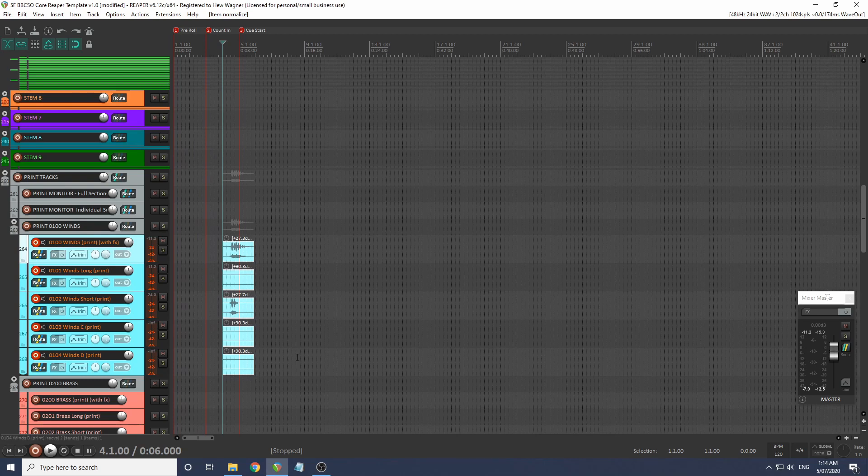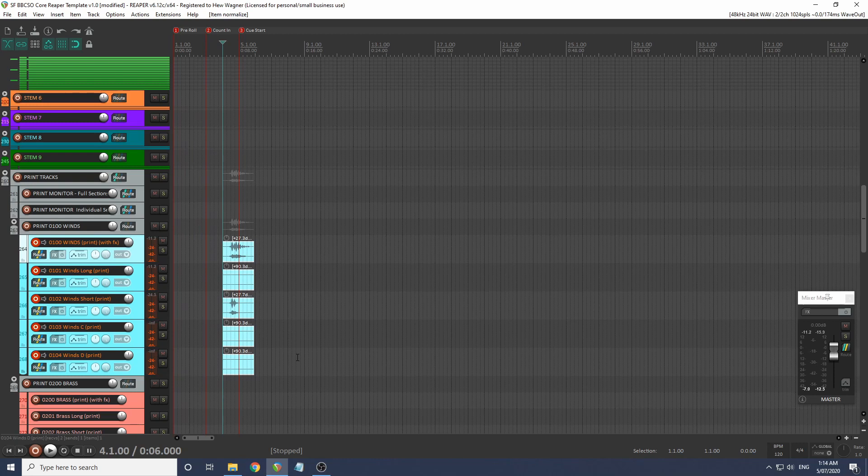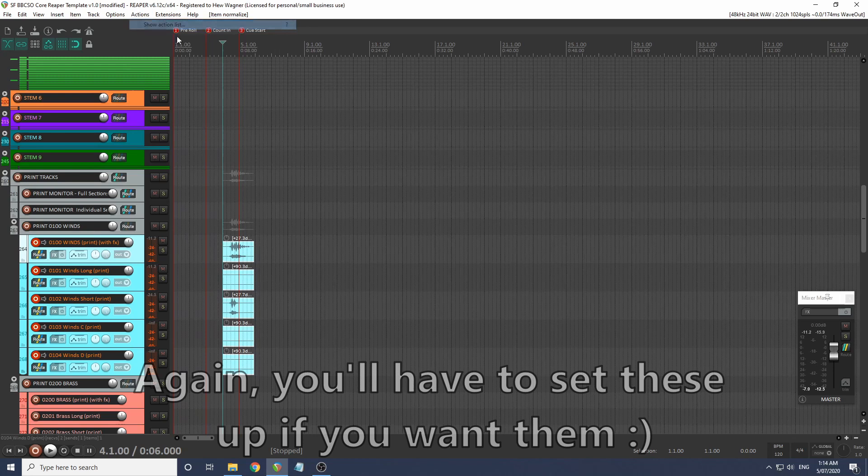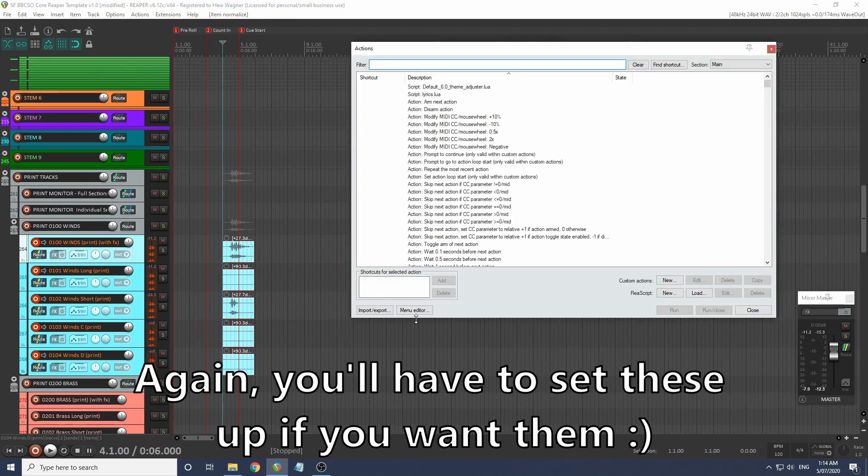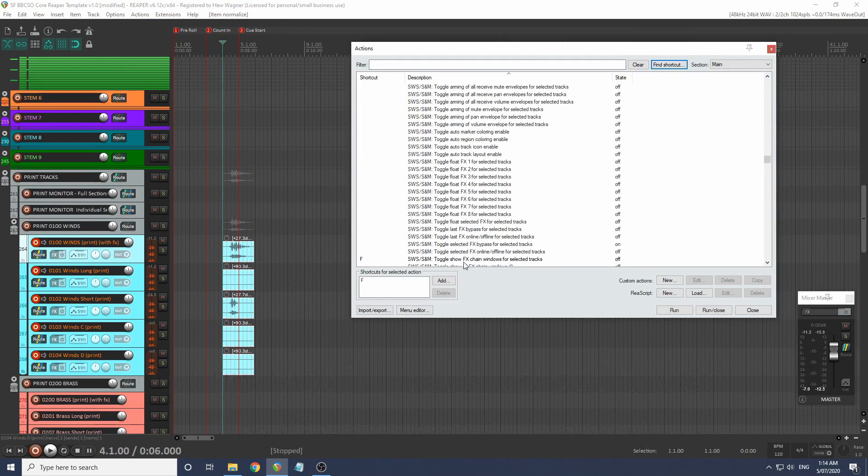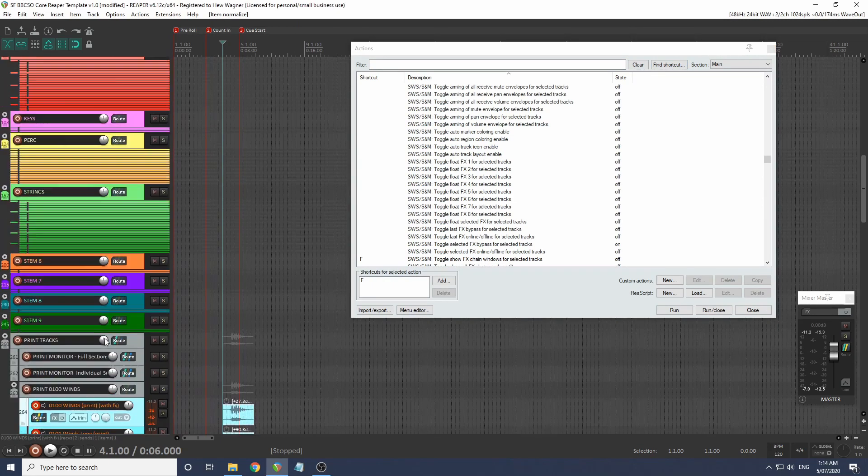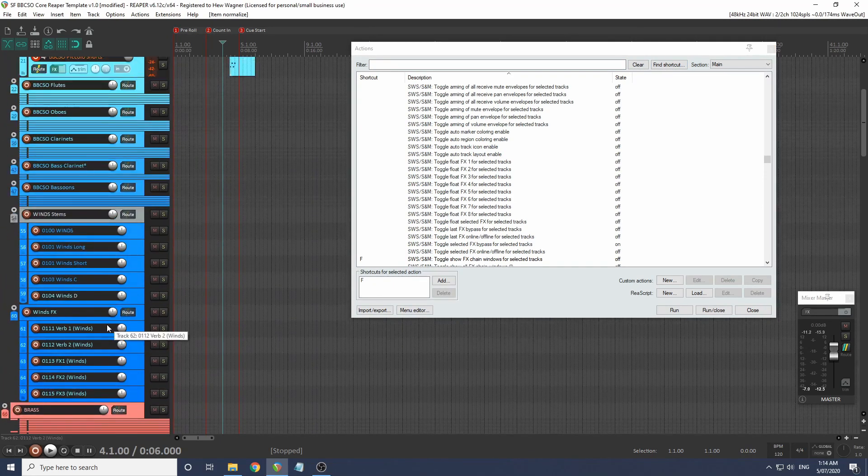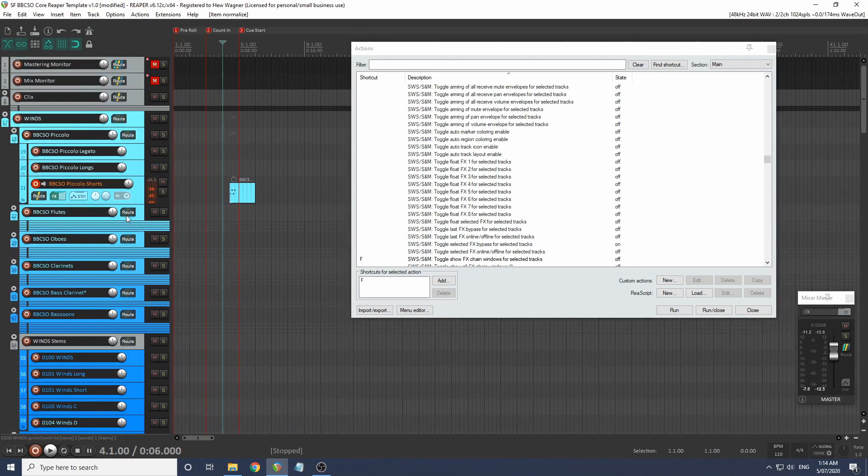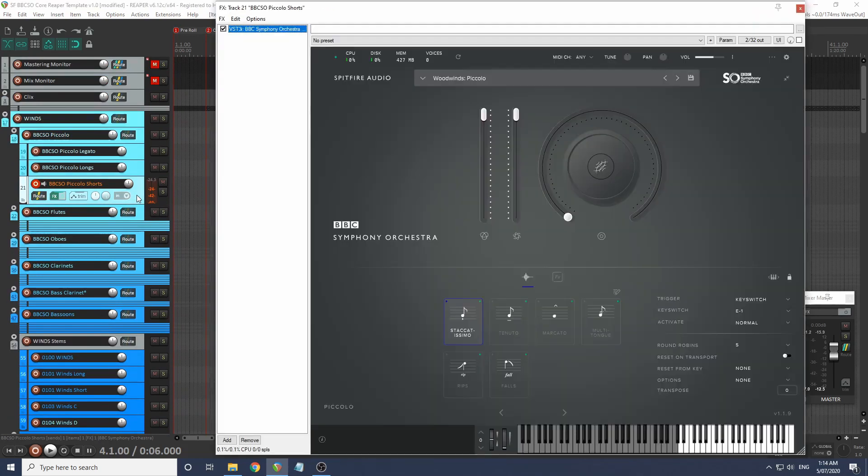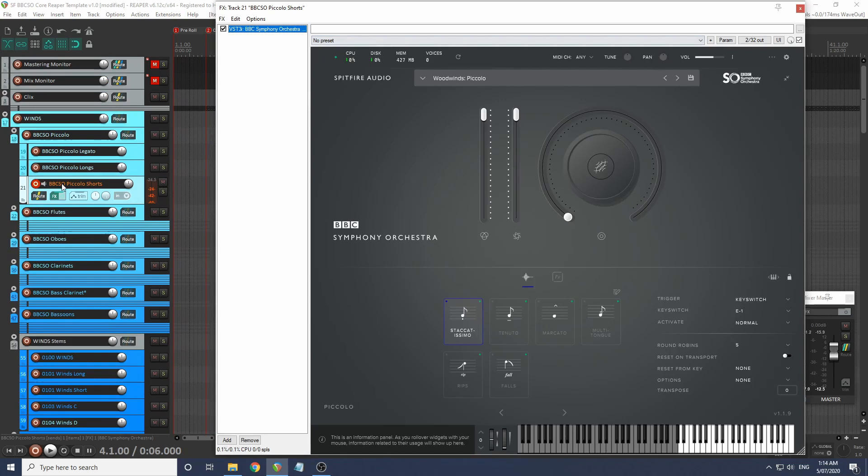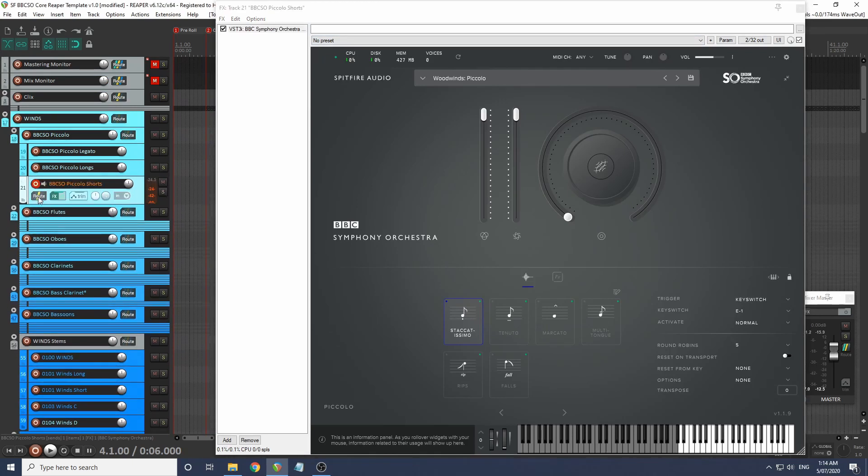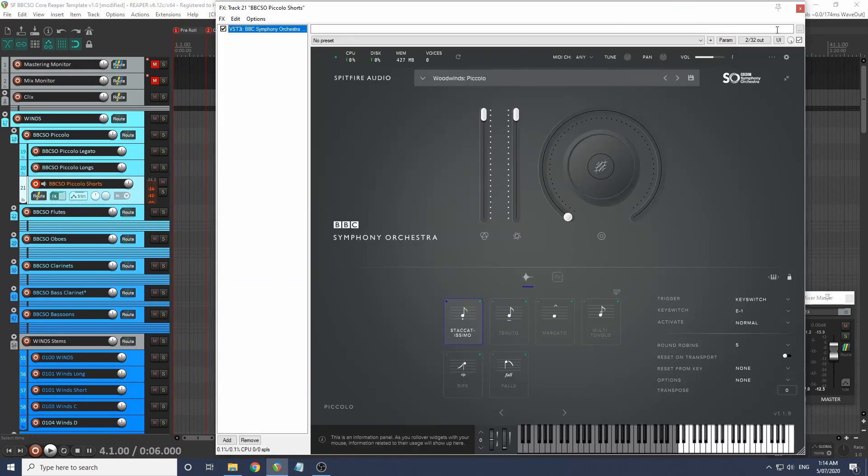I think that's it. That's about as good a tutorial as I can do. Before we go, let me recommend a few more shortcuts that will make your life much easier. Go back to our actions list, and I have set F to show FX chain windows for selected tracks. Let's go back to our piccolo shorts. Now if I press F, that will load up. That saves if I've got it here, having to click through to find the effect.